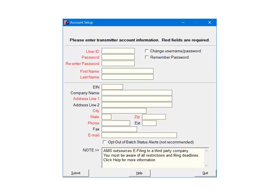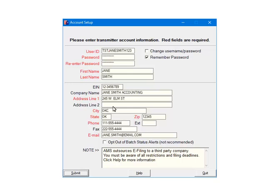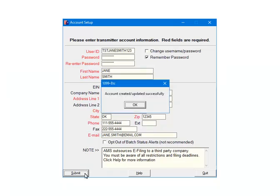All fields in red are required. The others are optional. You can also elect to remember password so that you will not be prompted to enter it during the e-filing process. The transmitter is the person that is submitting the file, not the company that is being submitted. Fill out all of the required fields and click Submit.